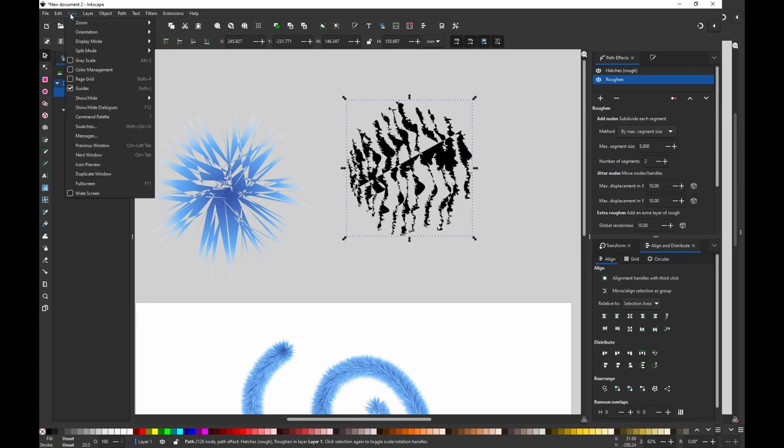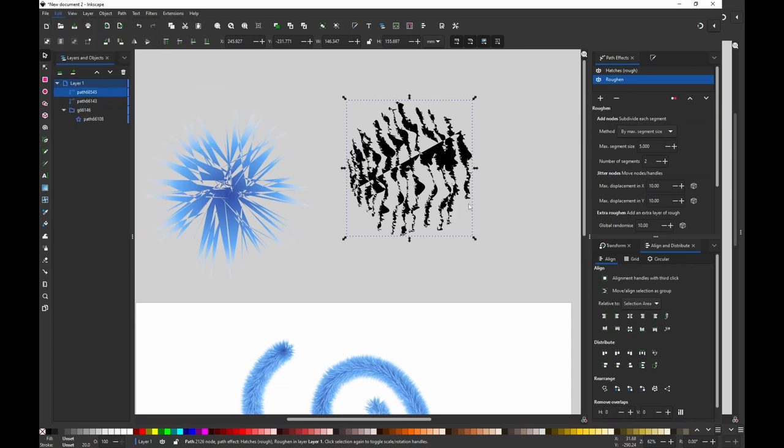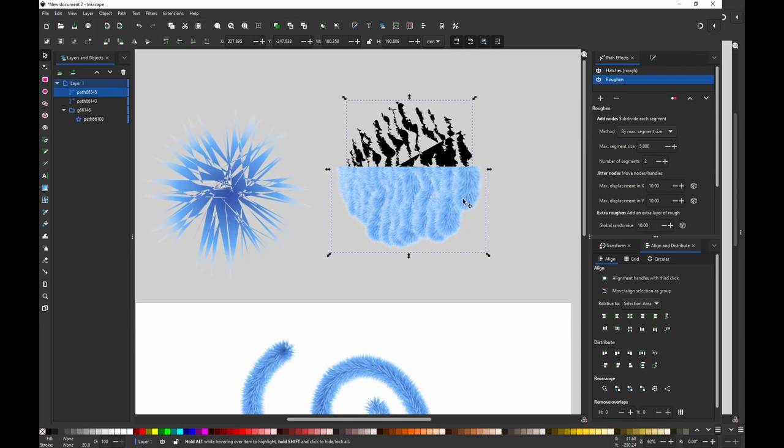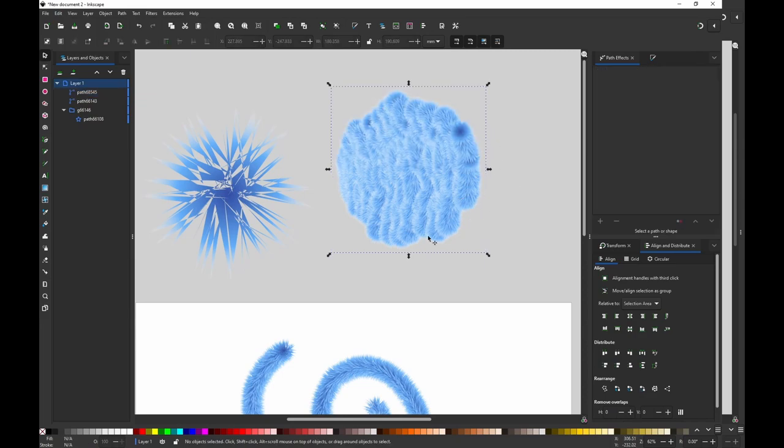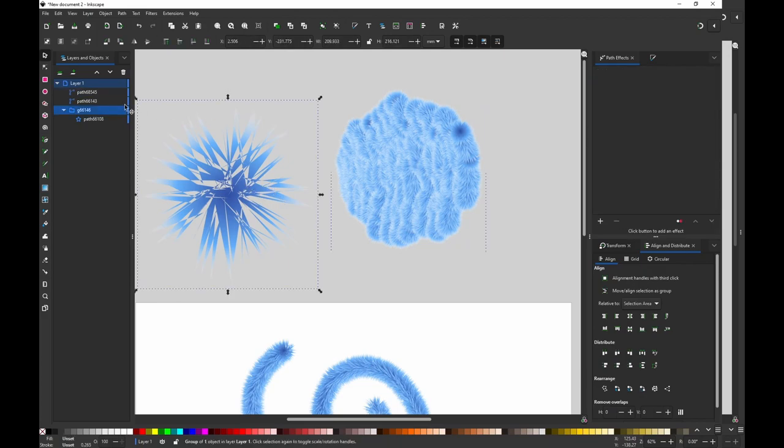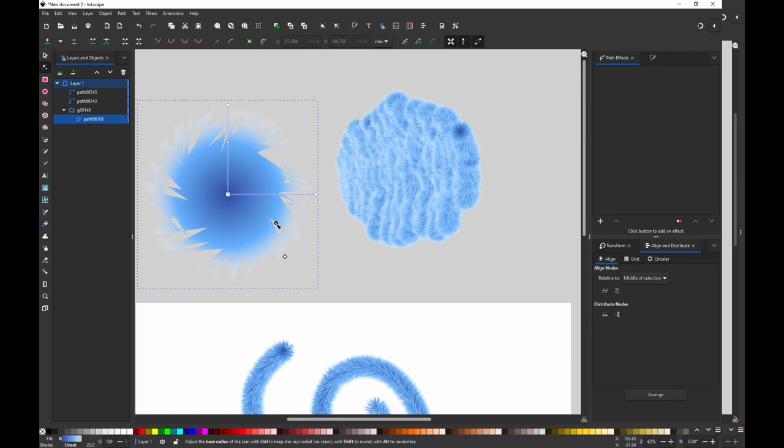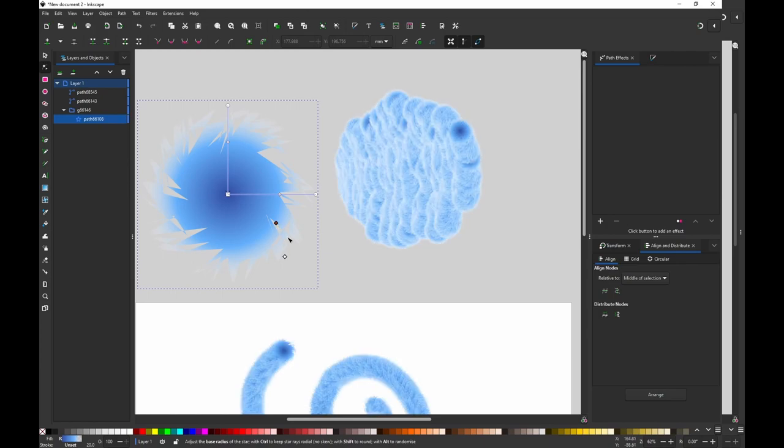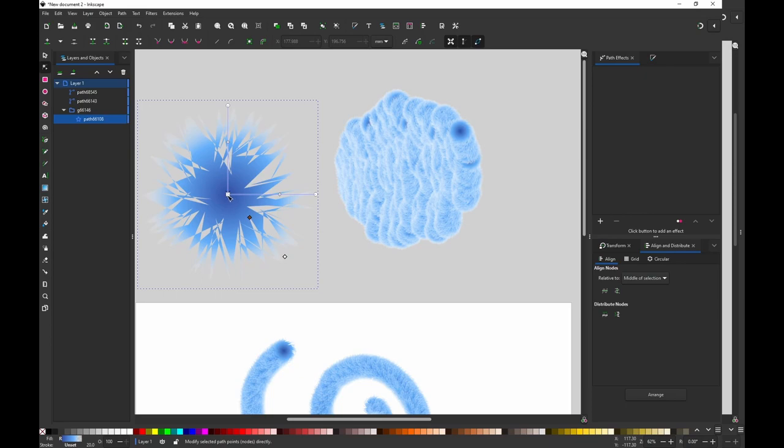And then I can go to Edit Path Style. Now I have the shape filled with the fuzz. Nice thing about this is all of this is still editable, so you can go here and make it less fuzzy, or you can change the color.